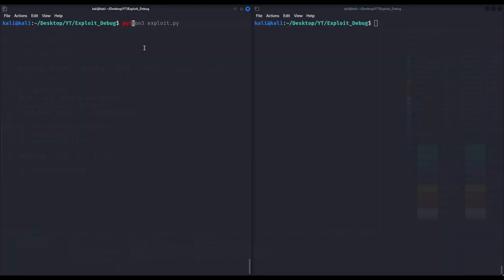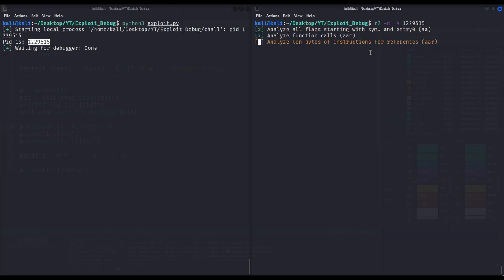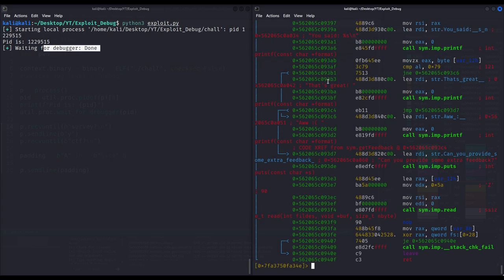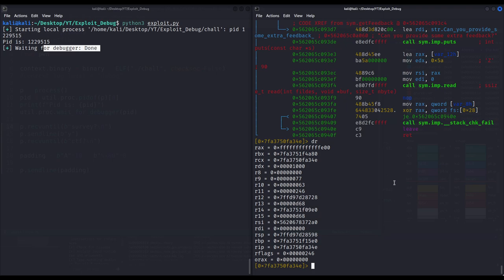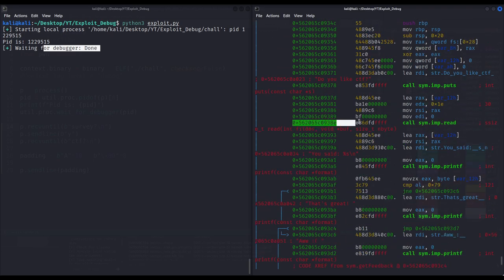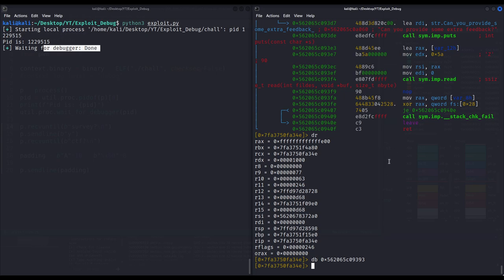To test it, we simply execute the exploit from a terminal. As we can see, it states it is waiting for a debugger and we have the process ID to attach to. From another terminal we use Radare2 and attach to this process ID. The message changes to 'done' and we now have a debugging session with Radare2 just like any other process. We can inspect the contents of the `get_feedback` function, the contents of registers, and basically do whatever we want.